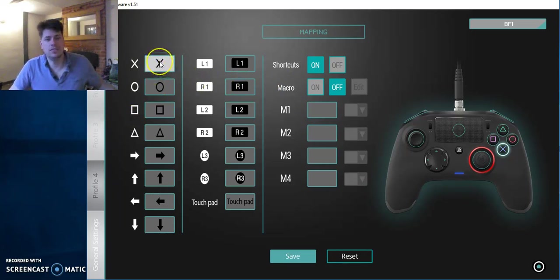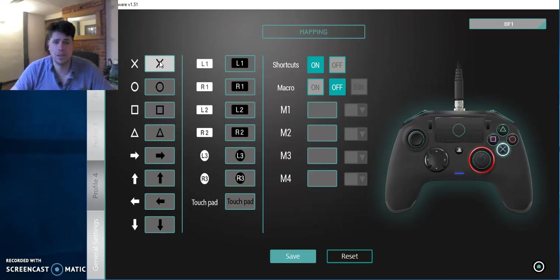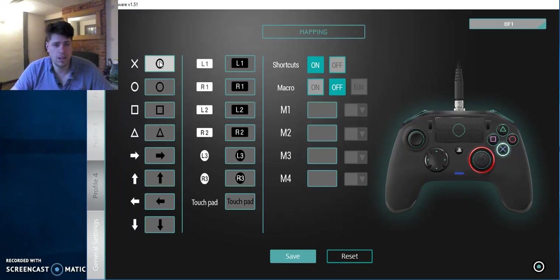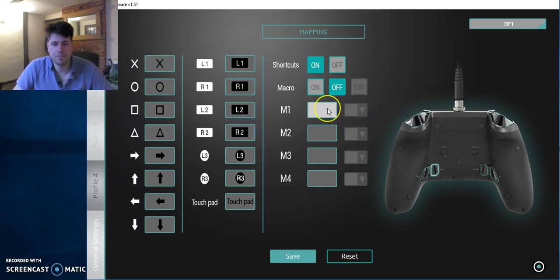So everything is mapped out on the screen. As you see it, the shortcuts on the macros are off. That must be the case unless you have set this up for macros. We're going to go on to macros in a minute. So basically, if I click on X, at the moment X is X. But for some reason, if I wanted X to be circle, I can have it as circle. I'm going to keep it as X.